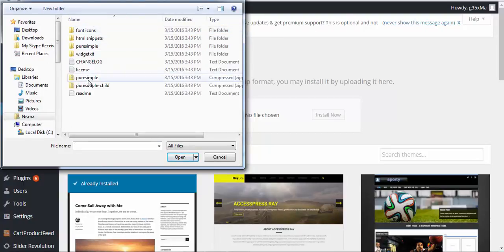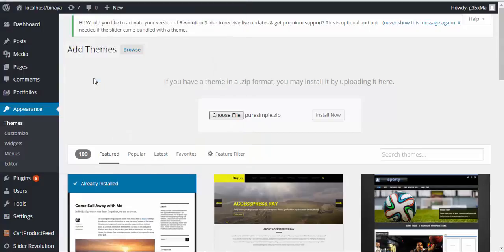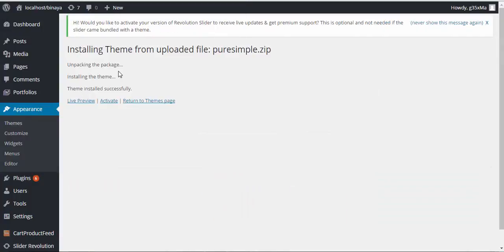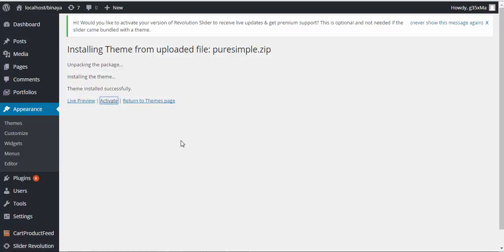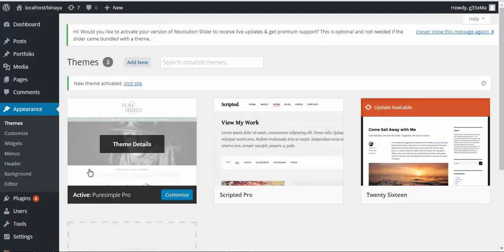Now select Pure and Pure Simple and click Install. There you go, you can see here theme installed successfully. Now finally activate your theme. And you can see your theme has been activated.